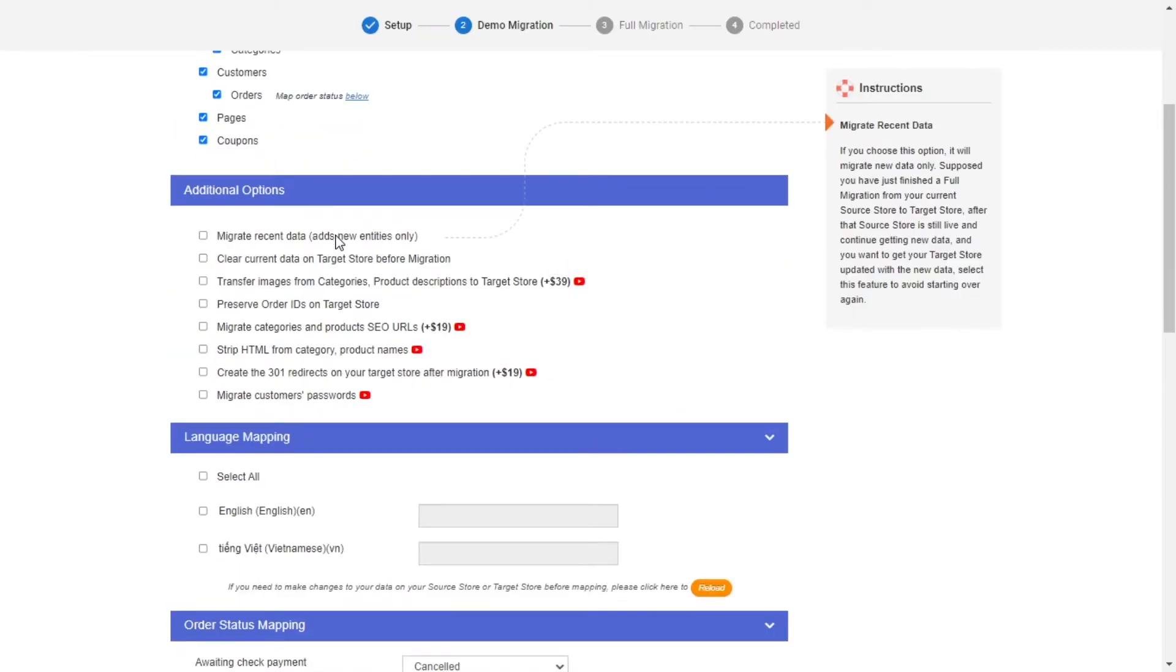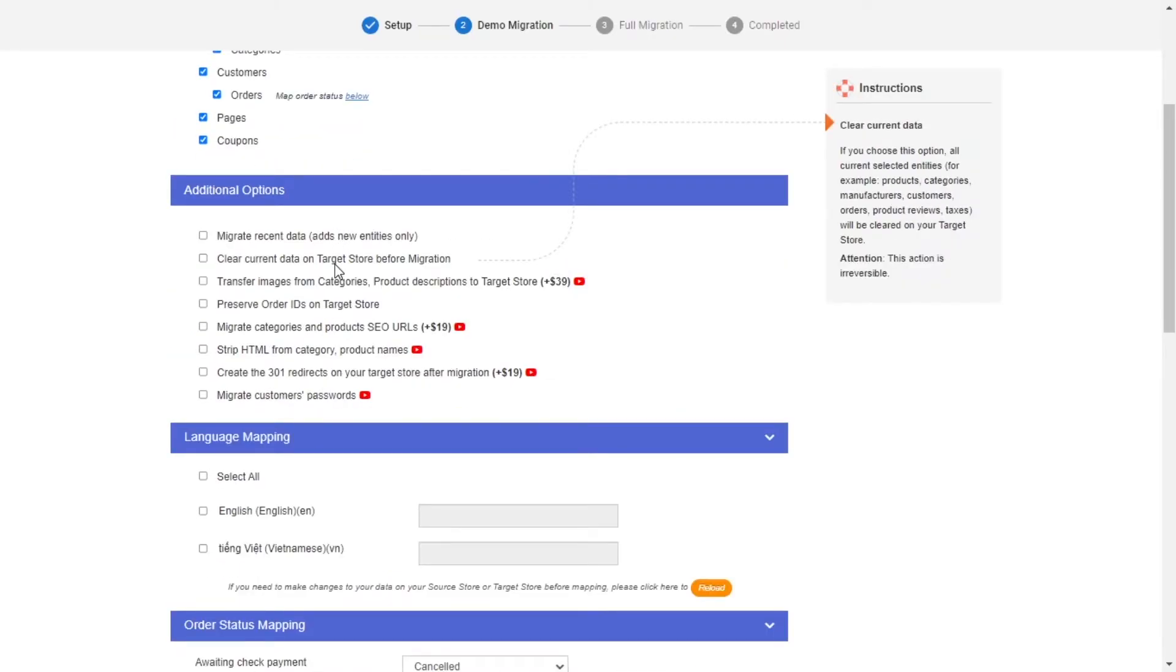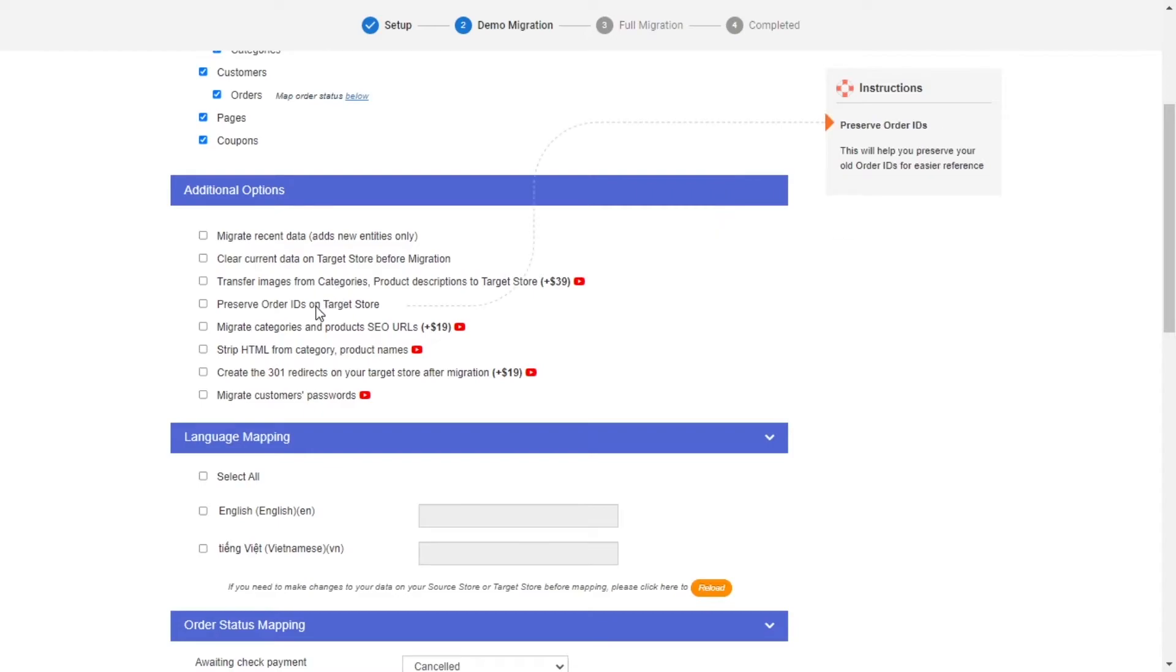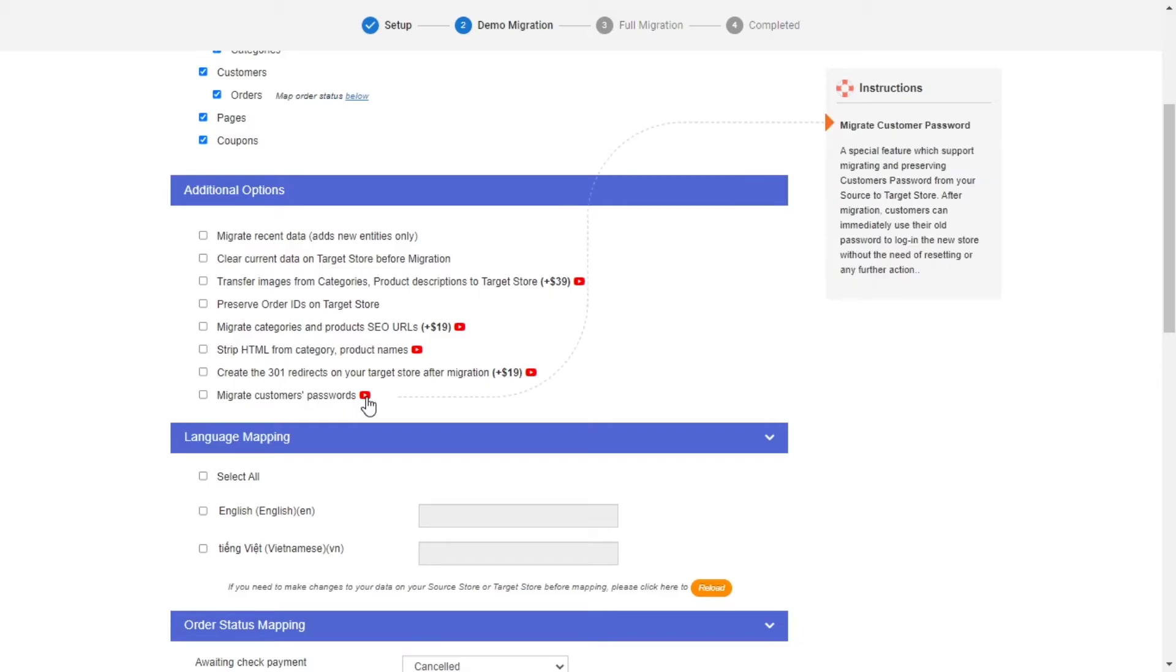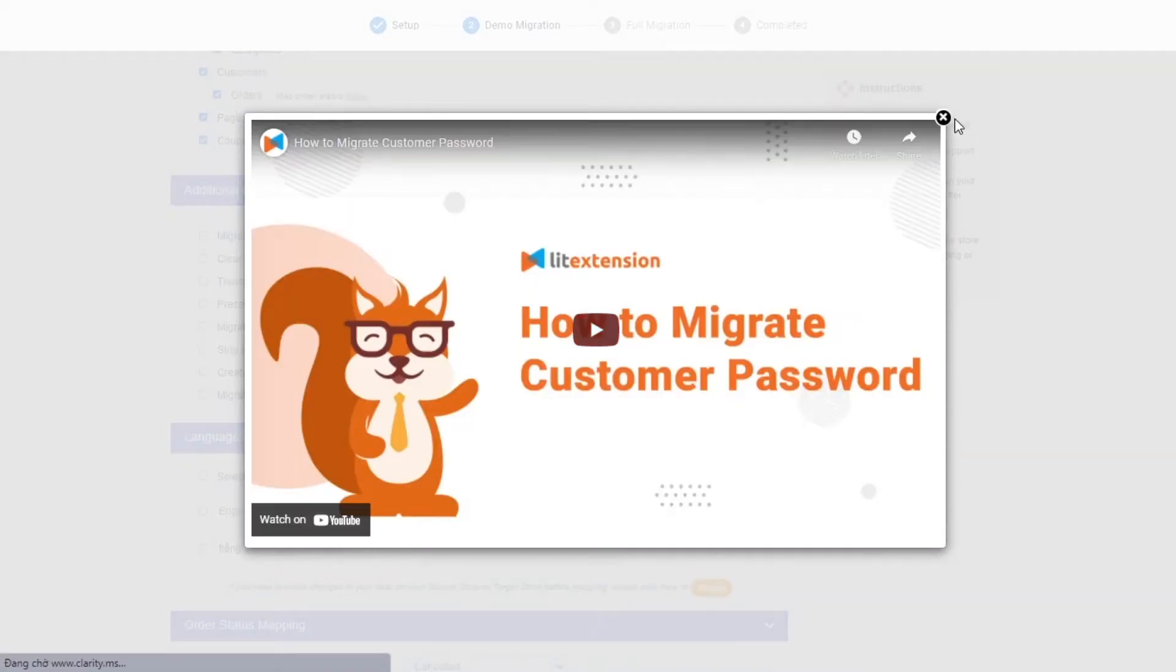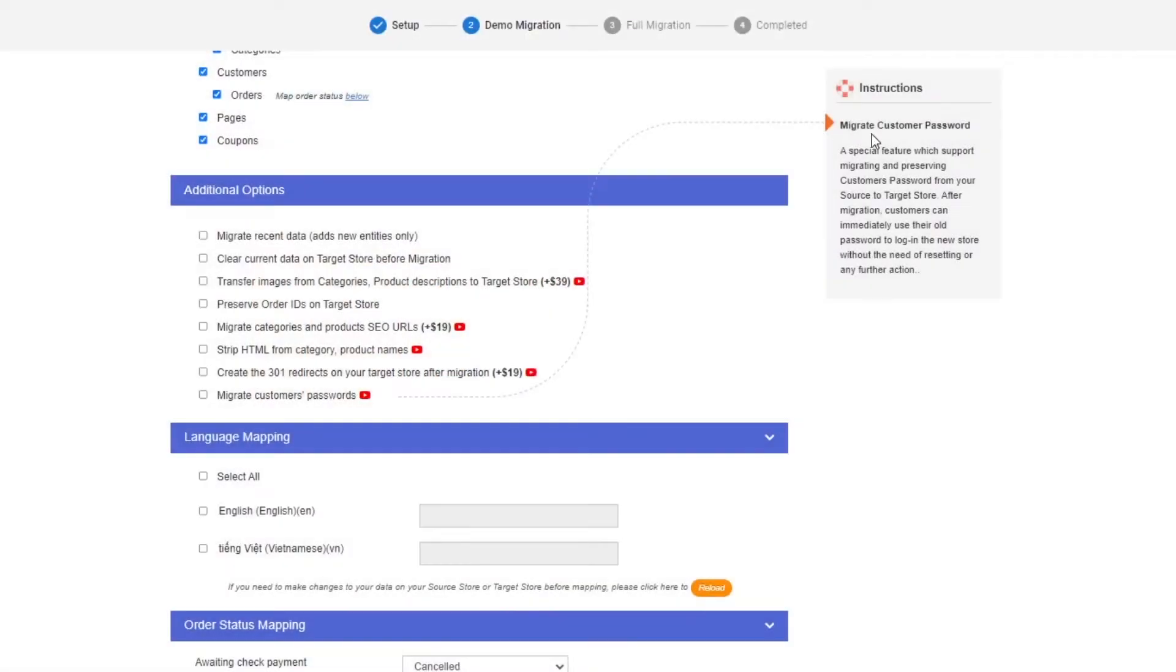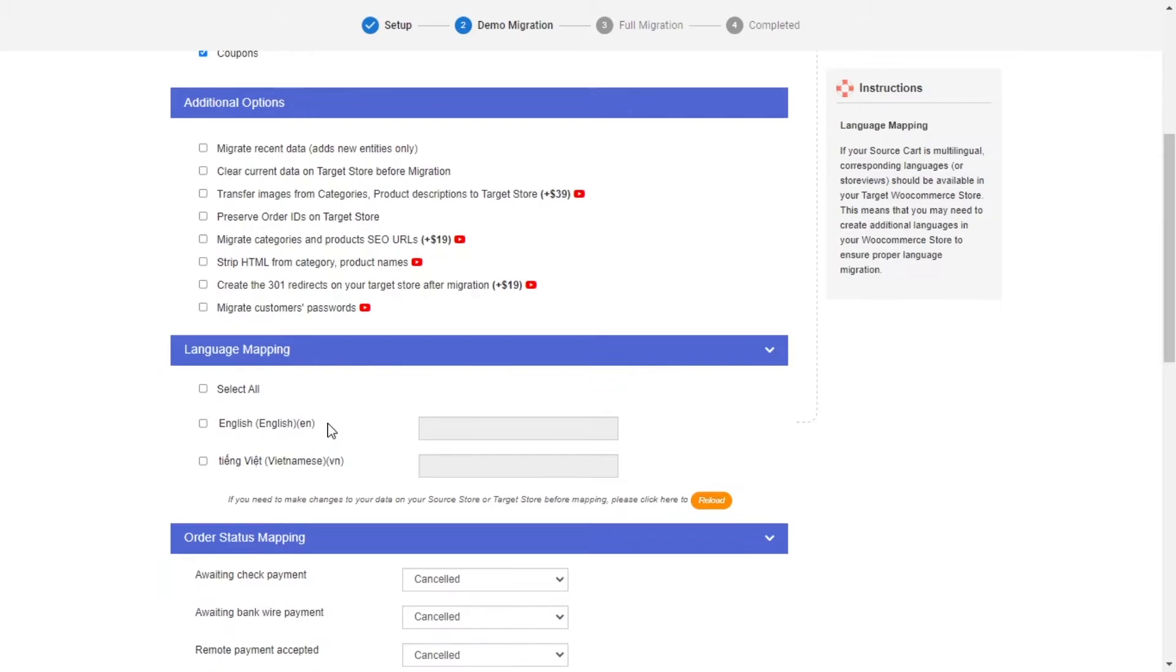LitExtension also provides powerful additional options here to extend your migration possibilities. You can refer to the instruction of each additional option when hovering over its name or watch the video tutorial next to it to decide the additional option you need.